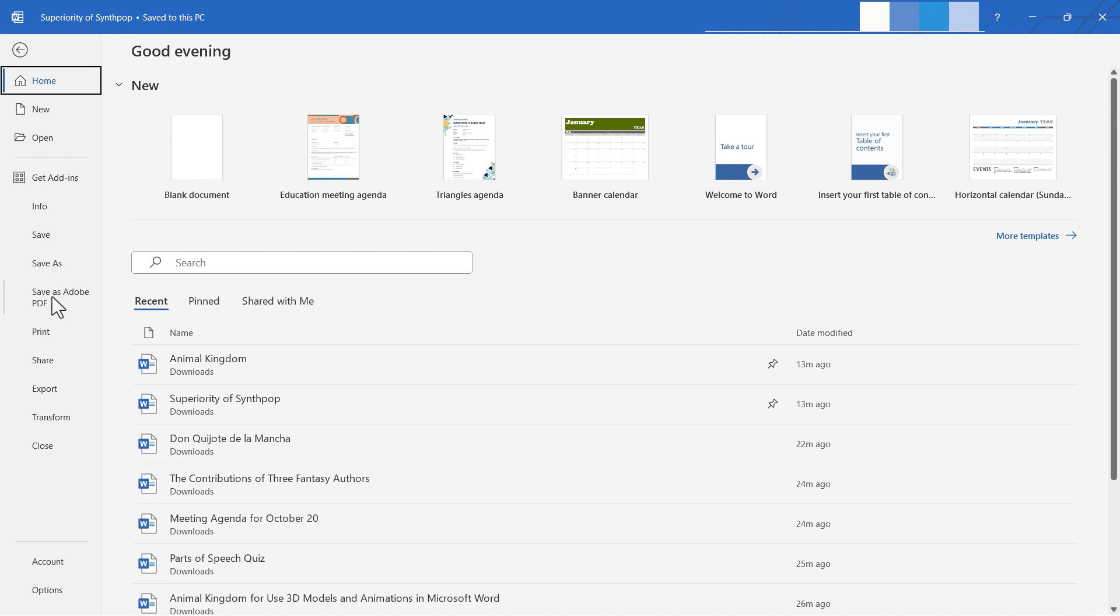We can also save this document as an Adobe PDF. Now, I don't recall seeing that before today, so I think that might be because I installed an Adobe add-in. I think that's why I'm seeing that option.